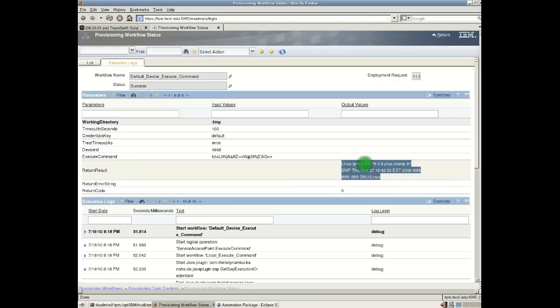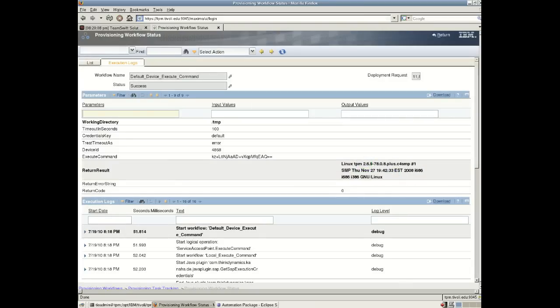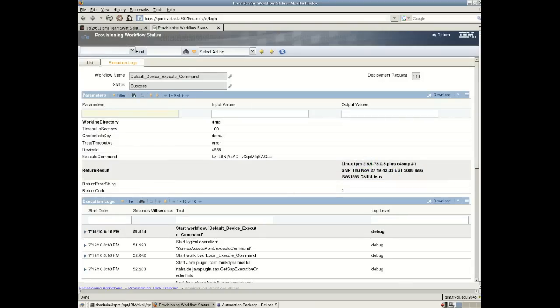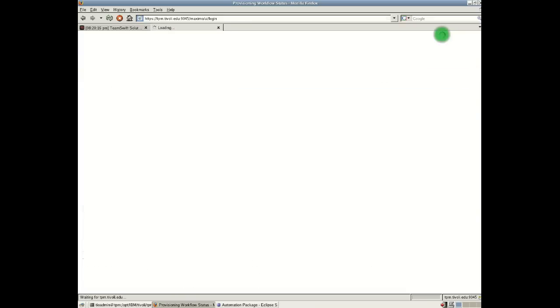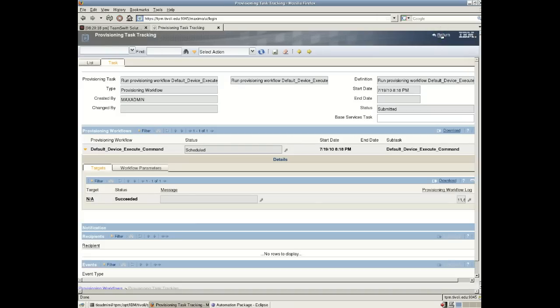And in fact, this machine happened to be my TPM server. That's one way of running a simple workflow.